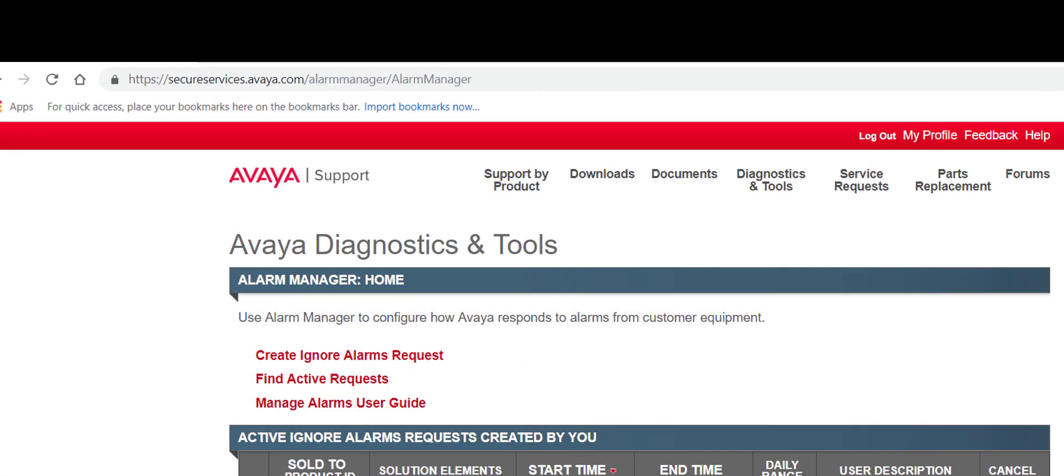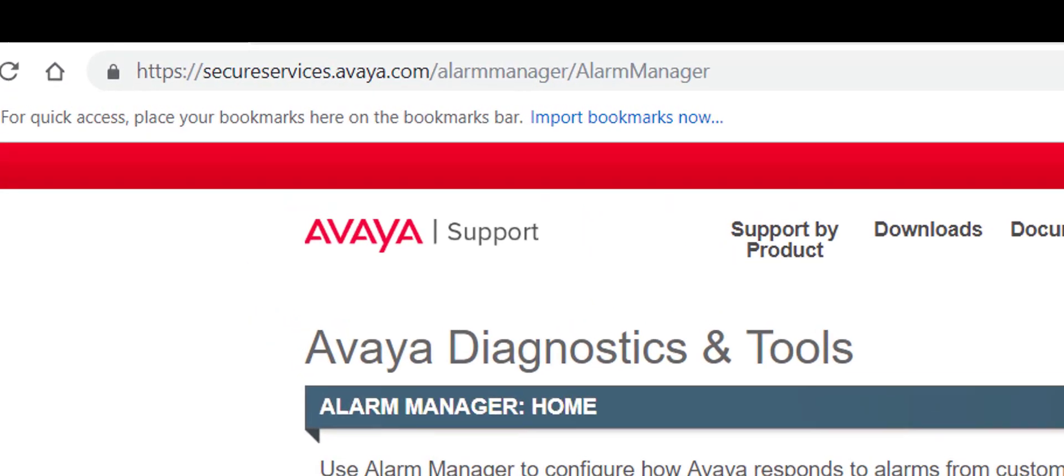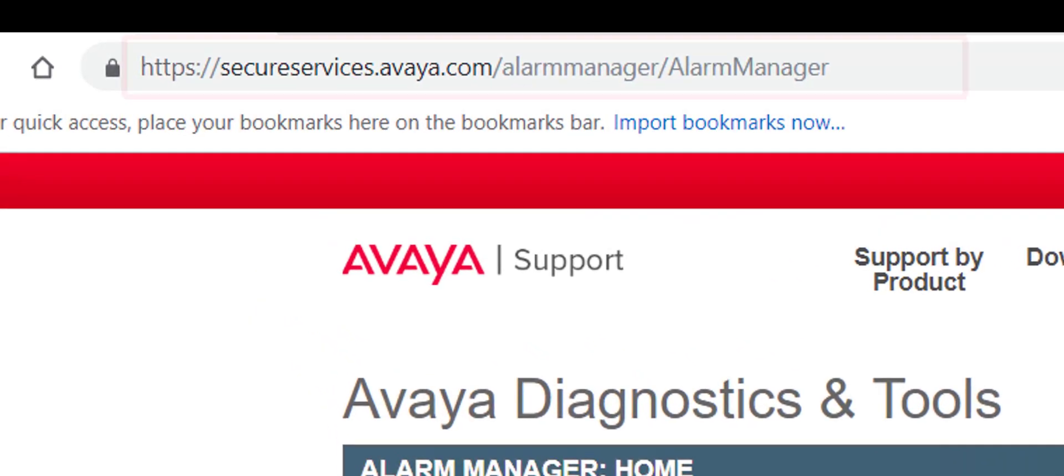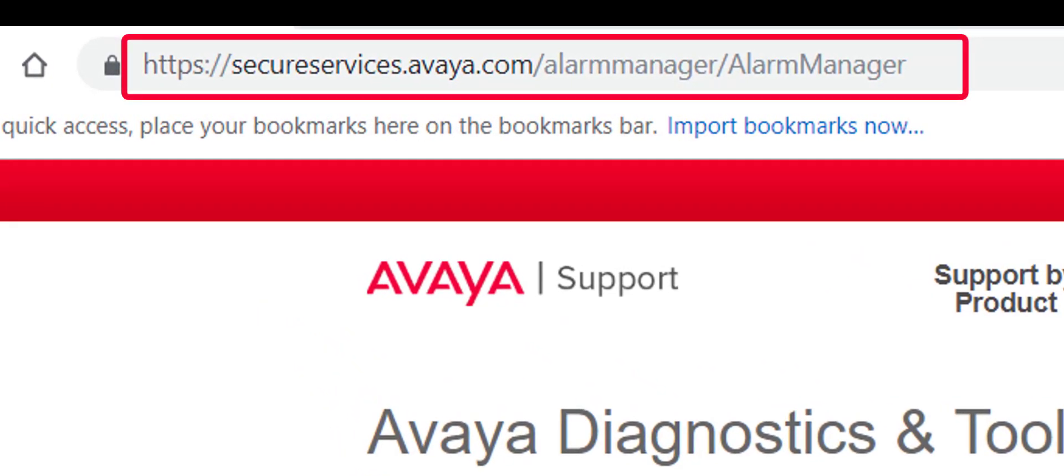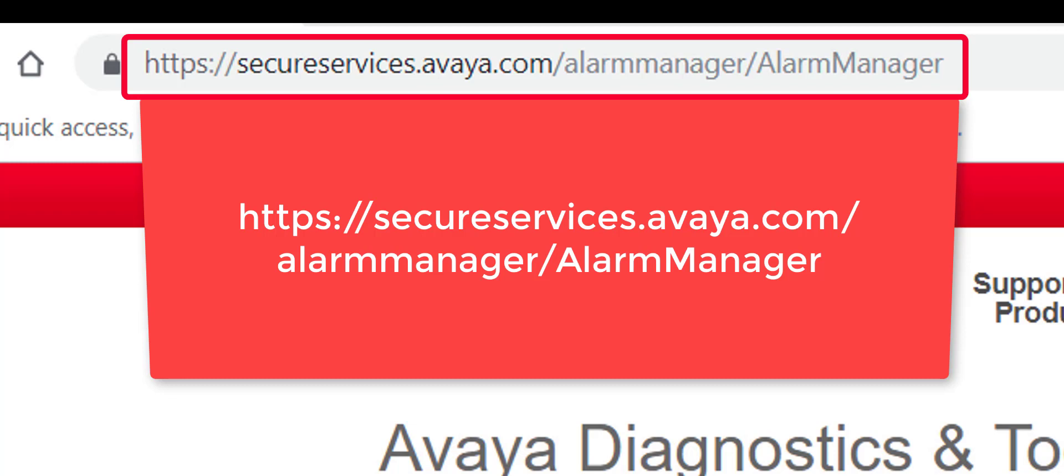There is also an option to access the Alarm Manager webpage directly by entering the URL for the Avaya Diagnostic Portal.